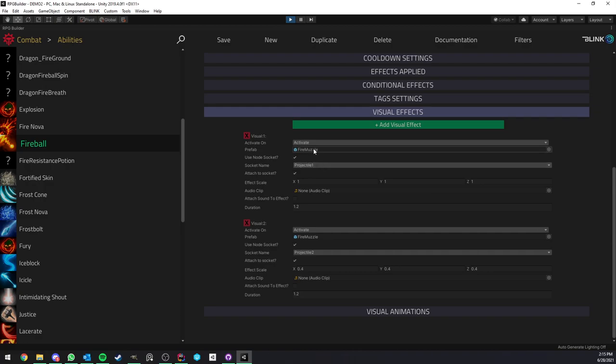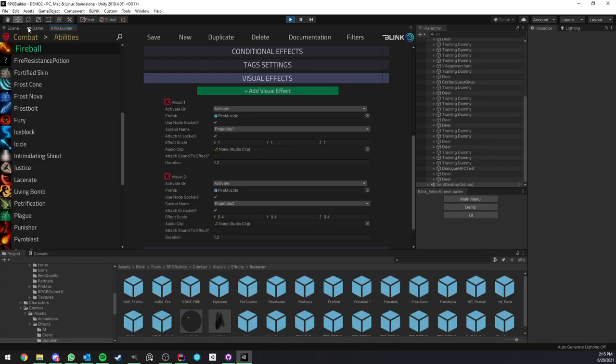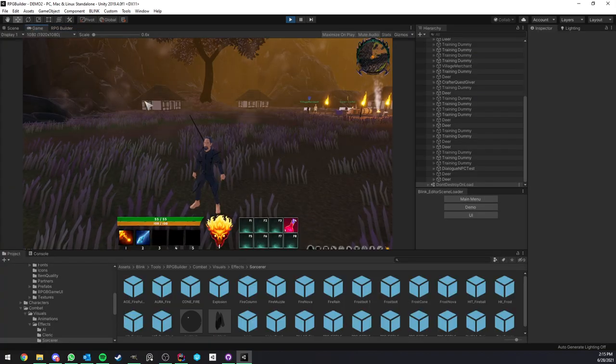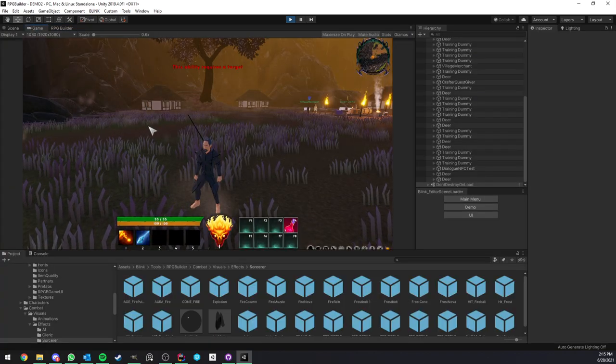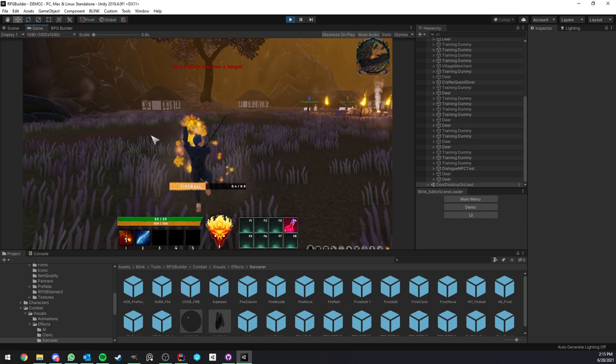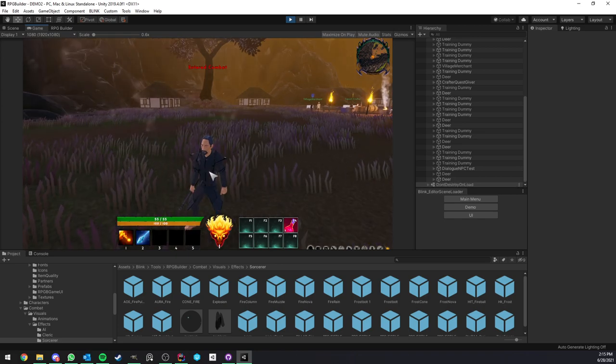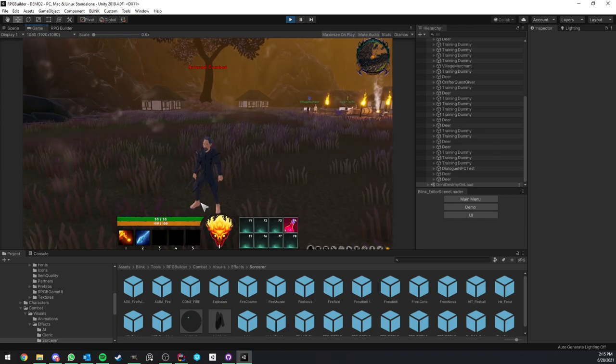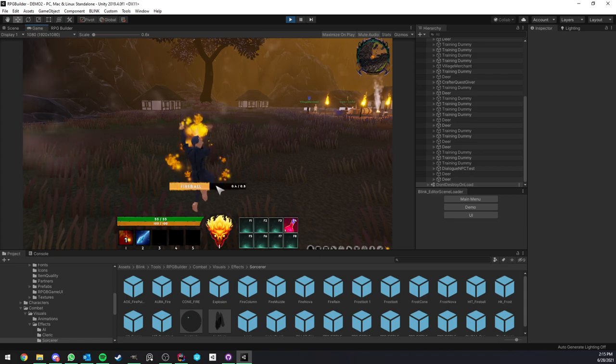We have fire muzzle, fire muzzle, so two times the same. But you see that here we also have a socket name field. More on that in a future video because that's going to be a video on its own. That's what's allowing to now in RPG Builder have control over where those effects are spawned exactly and no longer just inside your character or whatever.